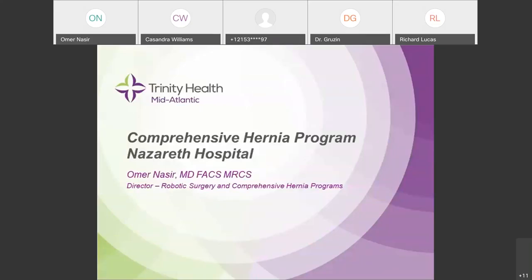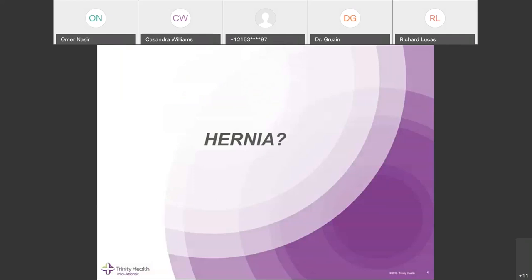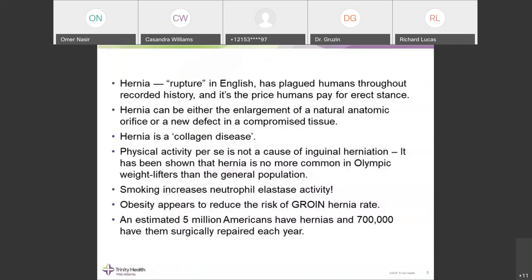Let's go over the basics of hernia. Hernia is one of the most common surgical problems and also one of the most common conditions encountered in medical offices. A hernia is by definition a rupture in English, and it has been recorded throughout history — descriptions of hernia reduction date back to Hammurabi's law and the Egyptian papyrus.